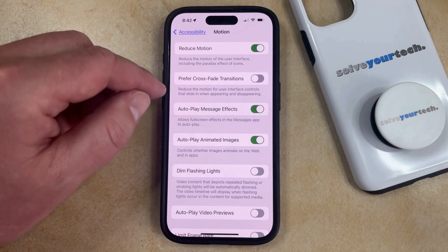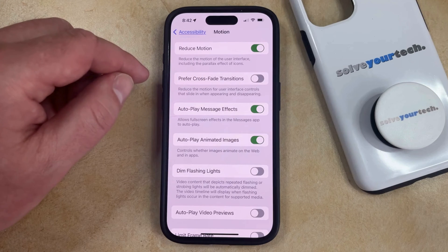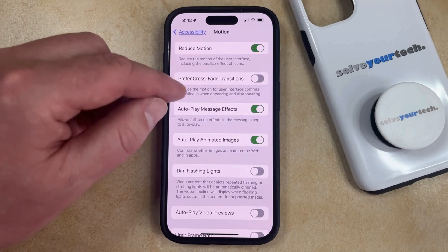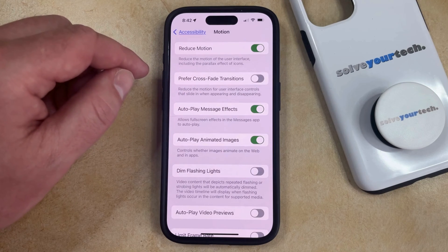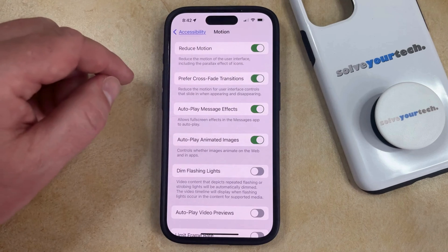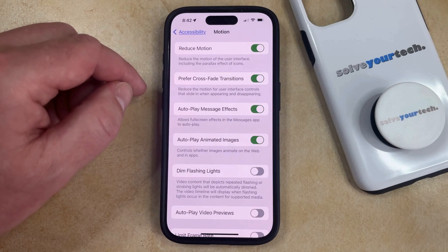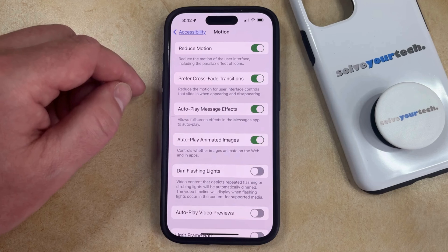Note that this also displays a setting for Prefer Crossfade Transitions, which you may also want to enable to reduce the motion further. If you turn that on then it's going to reduce the motion for user interface controls that slide in when they appear and disappear.